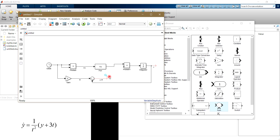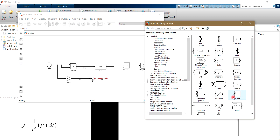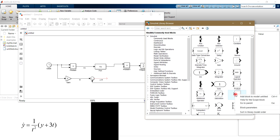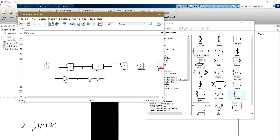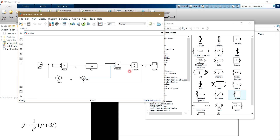Now, in order to display the output of y over time, we need to use the Scope block. As you can see in the commonly used blocks in the library browser, here is the Scope. You click on it and add it to the model. We connect y to the Scope, and then connect y plus 3t to the Product block to complete the simulation.